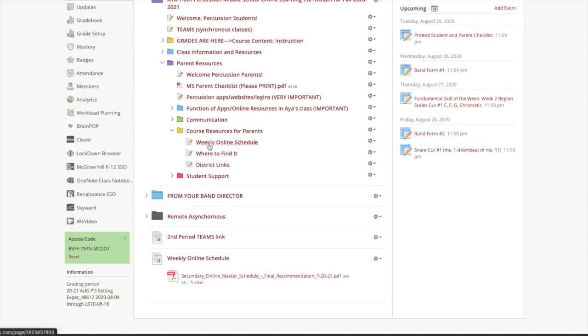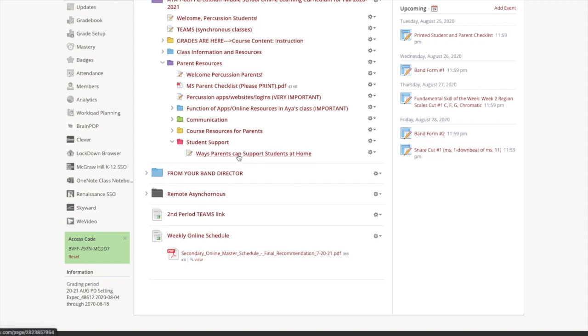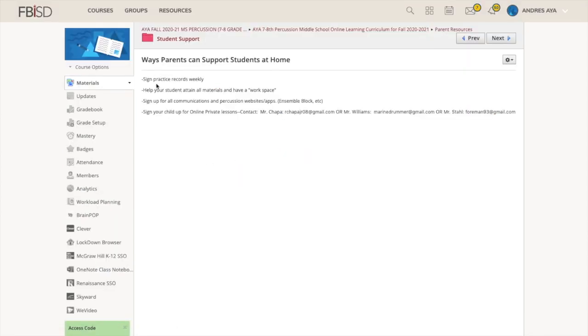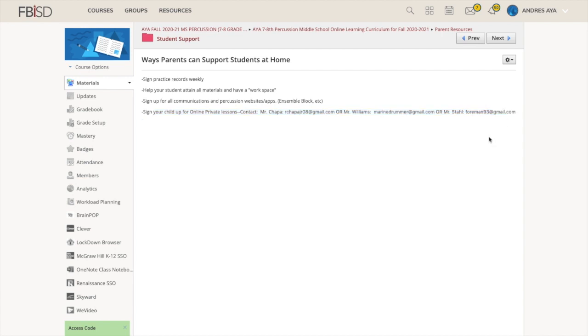Communication. Here's how you can contact me. There's more online expectations. Your schedule, where to find things and district links. I think the most important part here is student support. Ways you can support your student at home. When we get practice records going, make sure you're helping them remember to do that. Help your student attain all the materials and have a workspace. Sign up for all the communications and percussion apps like Ensemble Block. Let's get your kids signed up for private lessons. You can email Mr. Choppa directly. We also have Mr. Williams and Mr. Stahl. Spots are going to be running out soon.